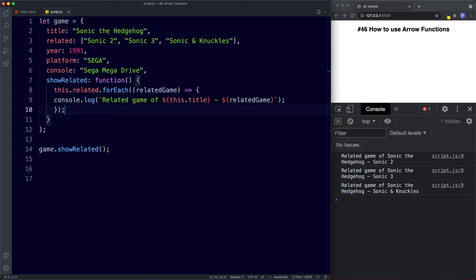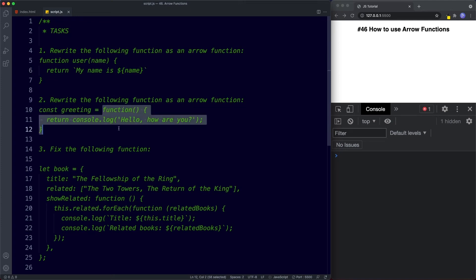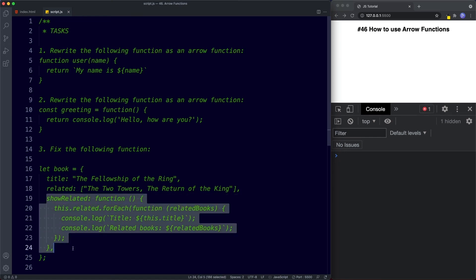Let's take a look at your tasks for this lesson — three tasks in total. For task one, rewrite the following function as an arrow function: a function called user, takes the parameter name, and returns 'my name is name'. For task two, rewrite the following function expression as an arrow function — const greeting assigned to a function. For task three, fix the following function: an object called book with a showRelated function — use arrow functions to fix it. Go ahead and pause the video, try these out, and when we come back we'll look at the answers.